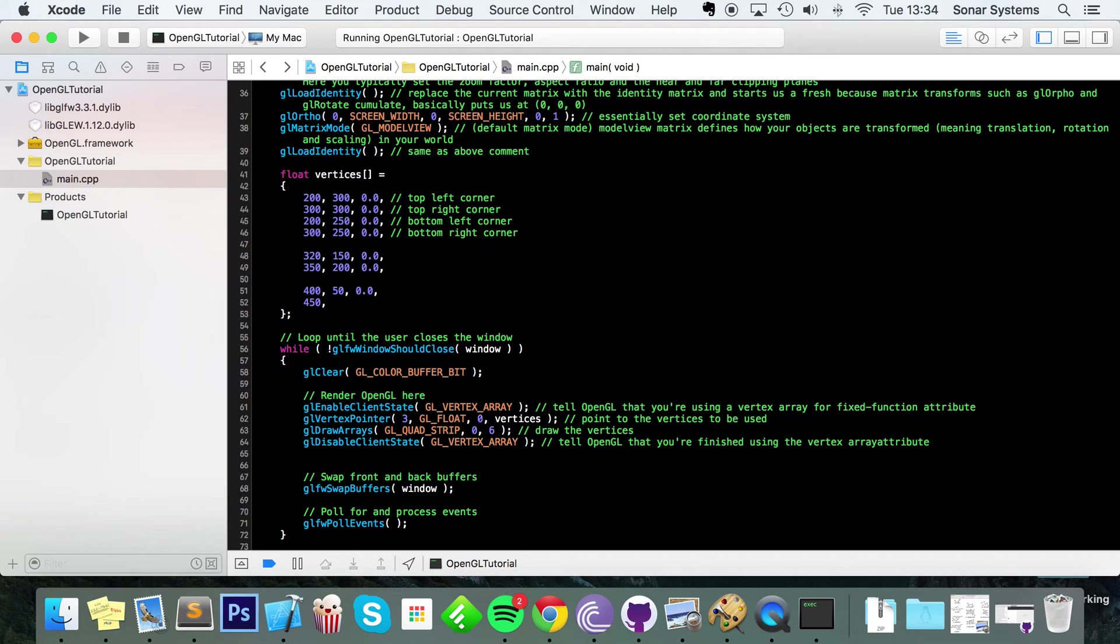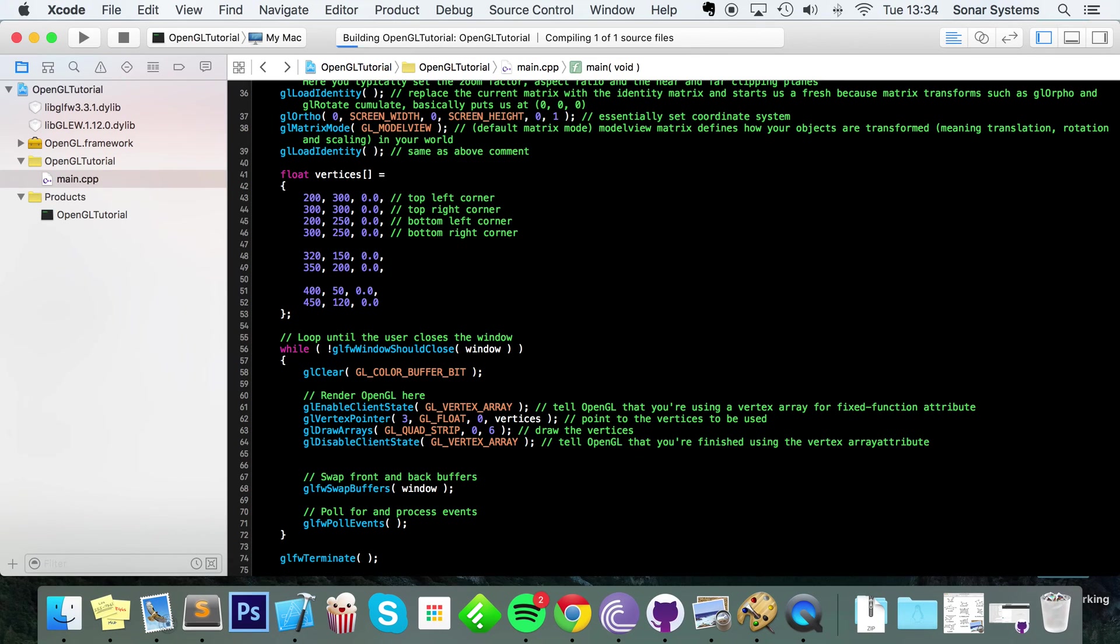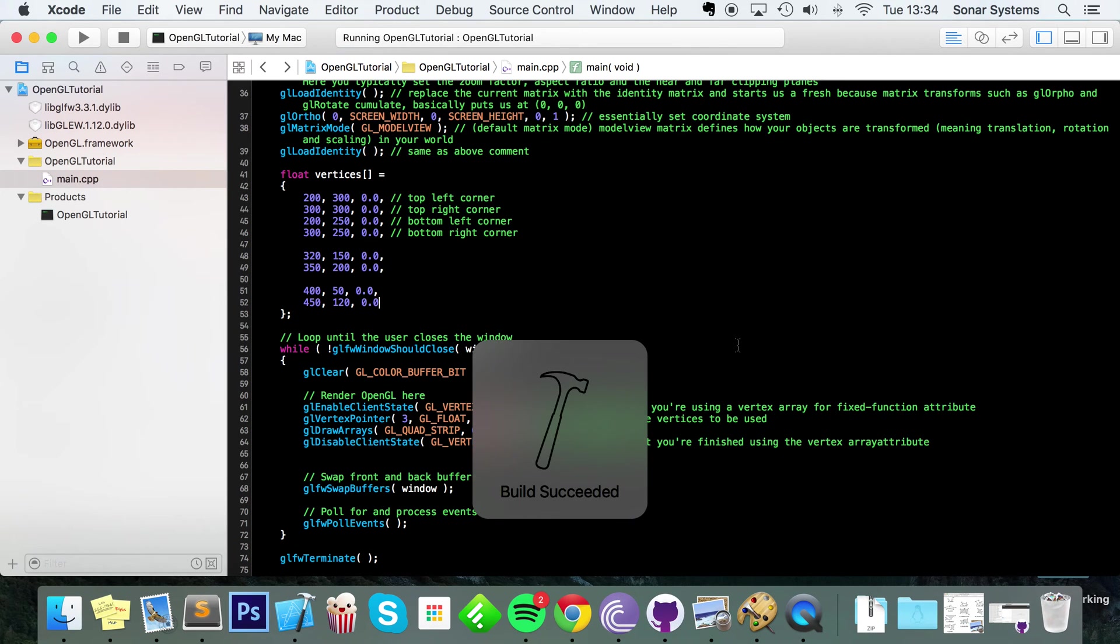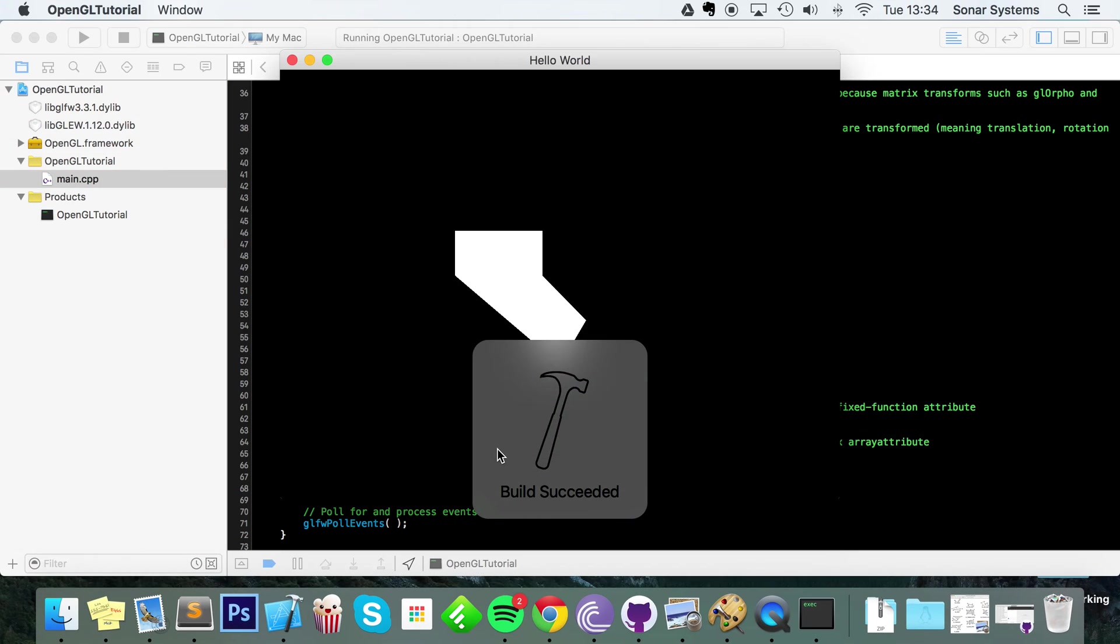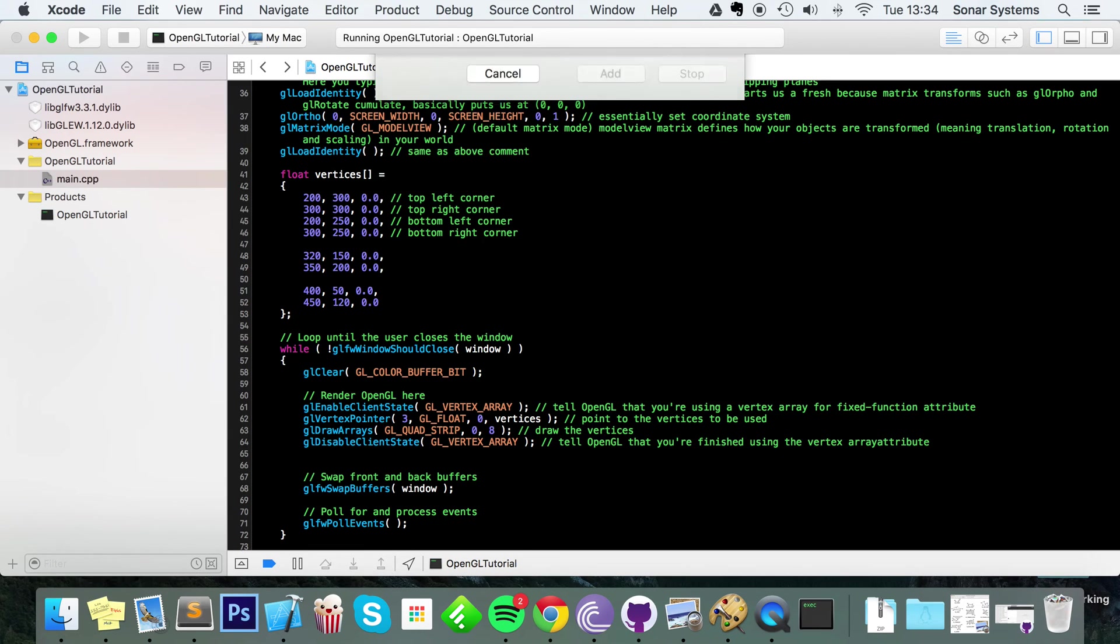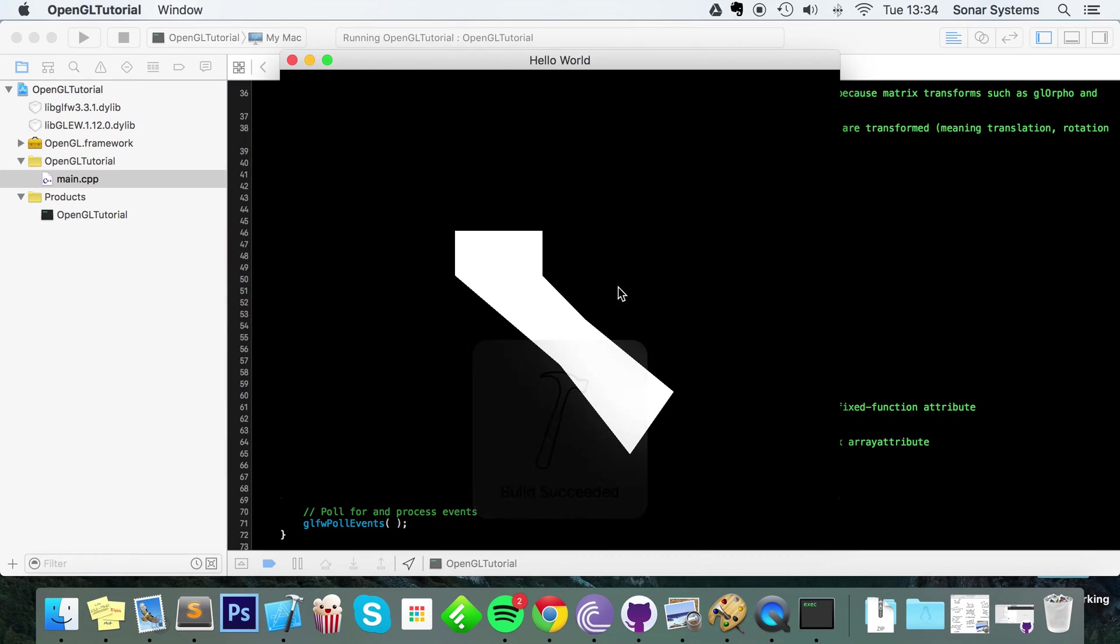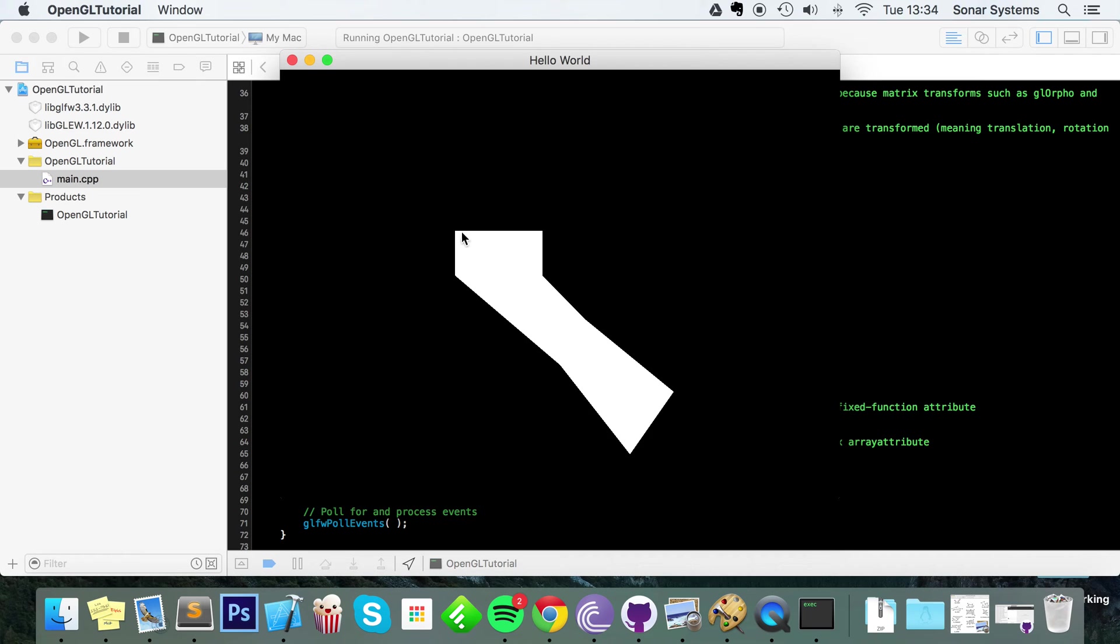Further across by 120, a little further up. And now if we just run this, nothing happens - I forgot to update the number of vertices that we are drawing. Change this to eight.